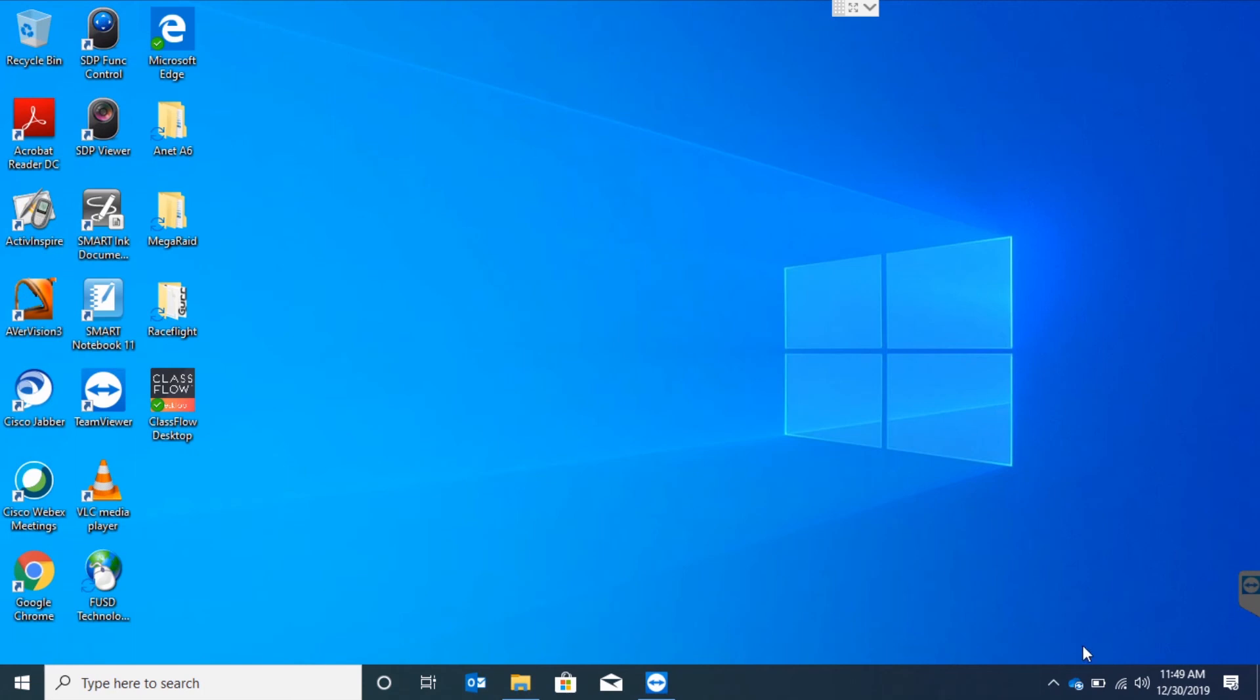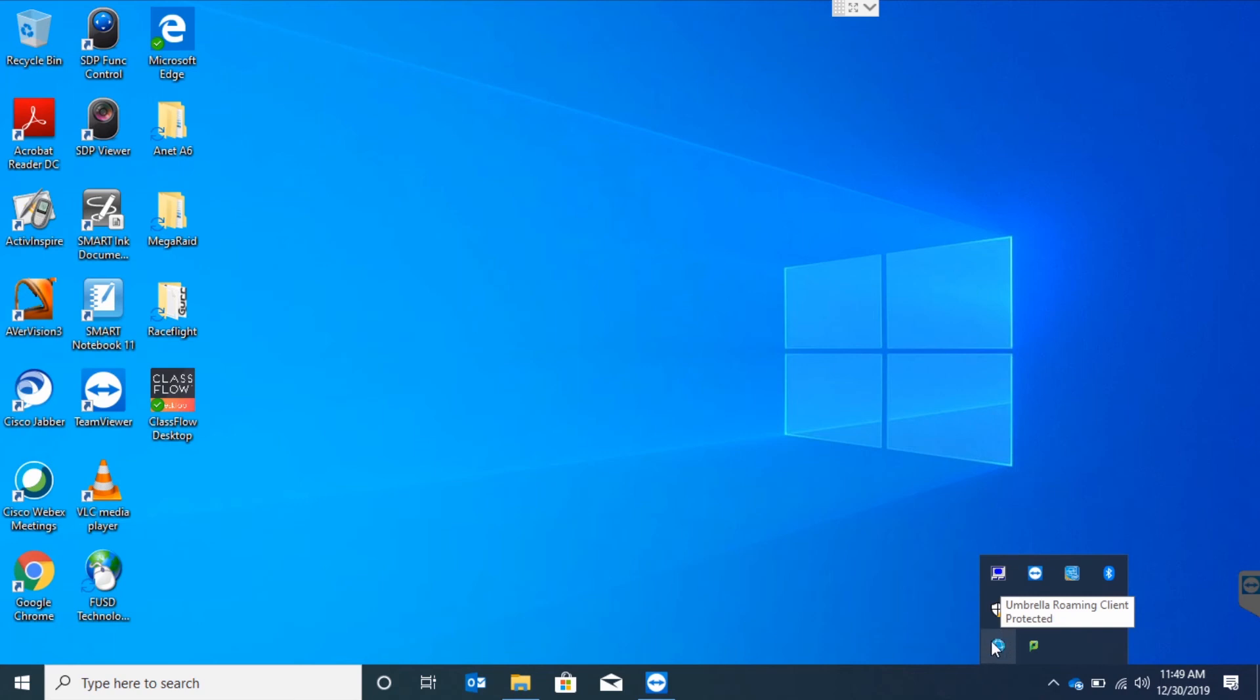While we're at it, let's go back into the system tray to make sure you have the new umbrella security client. If you don't see this icon, contact a tech as soon as possible to get this issue resolved.